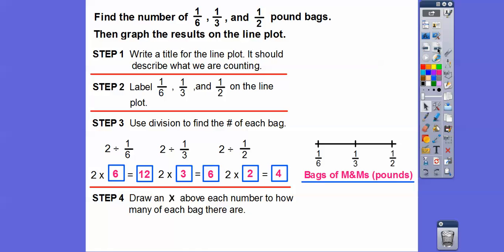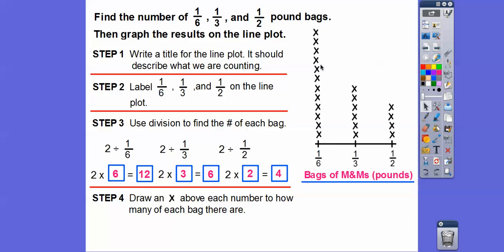Now we draw an X above each number to show how many of each bag there are. We draw twelve X's above one-sixth, six X's above one-third, and four X's above one-half. Make your X's all the same size so you can see the graph clearly — each row lines up: ones, twos, threes, fours, fives, sixes, up through twelve for the one-sixth column.